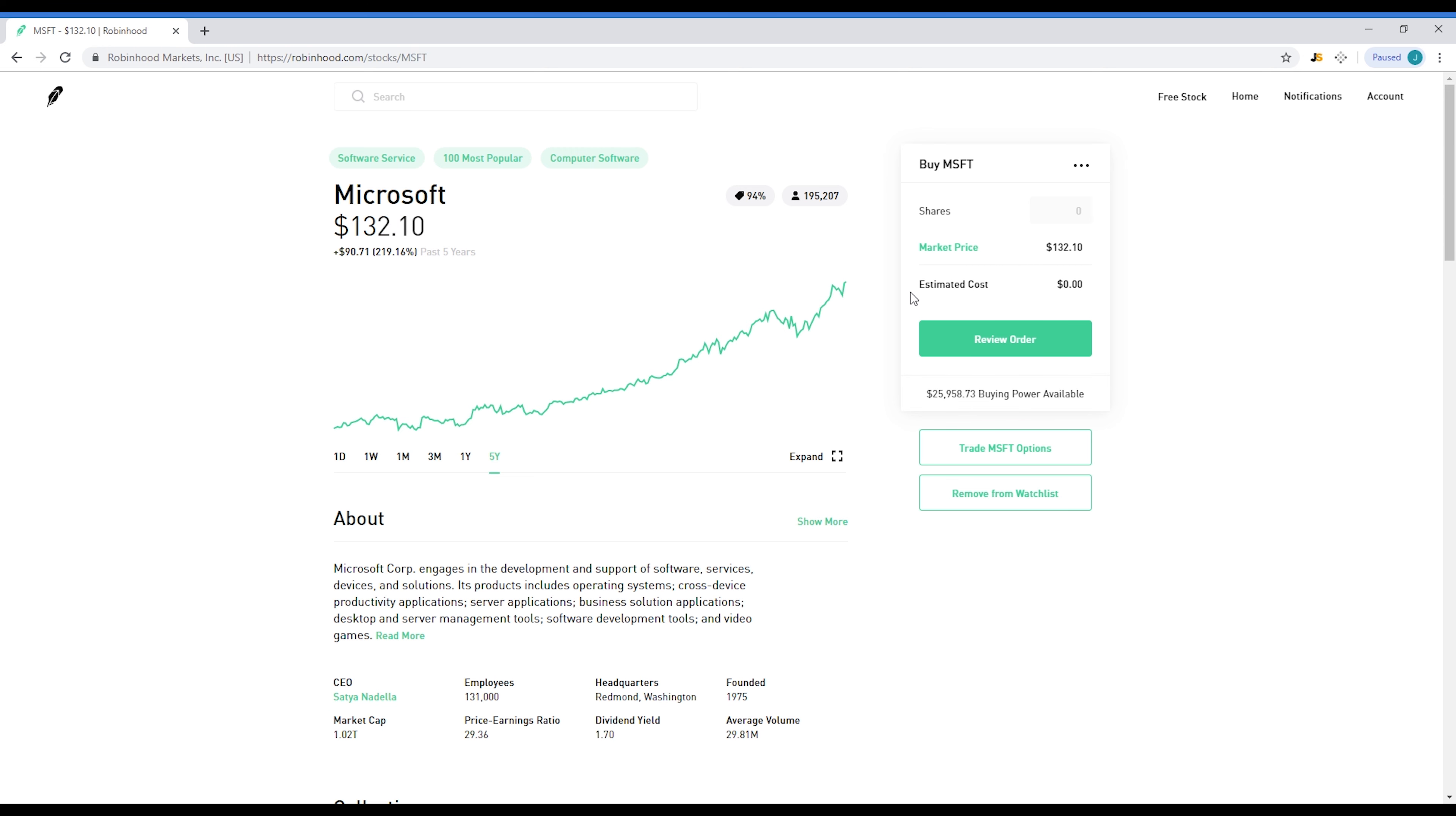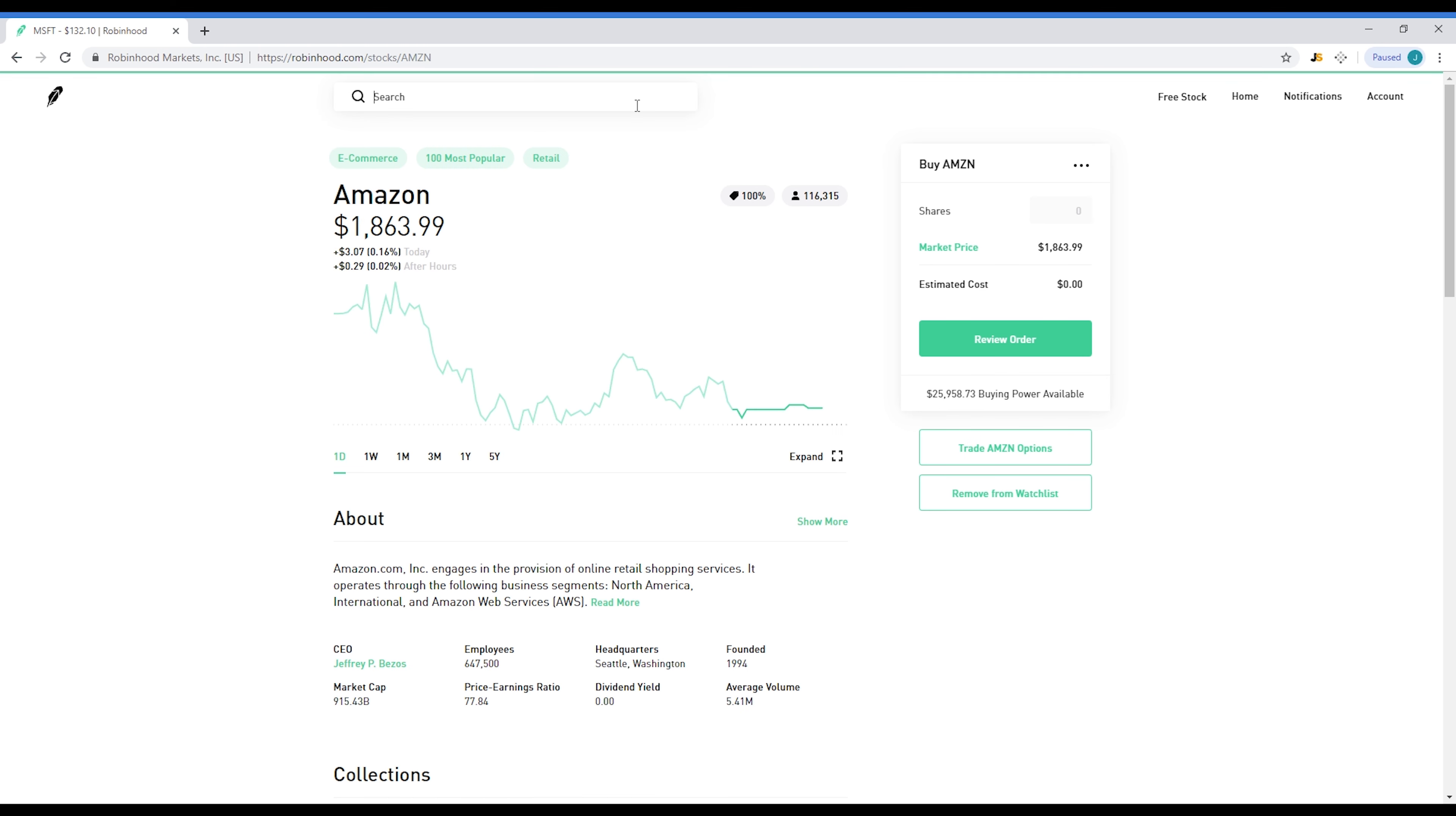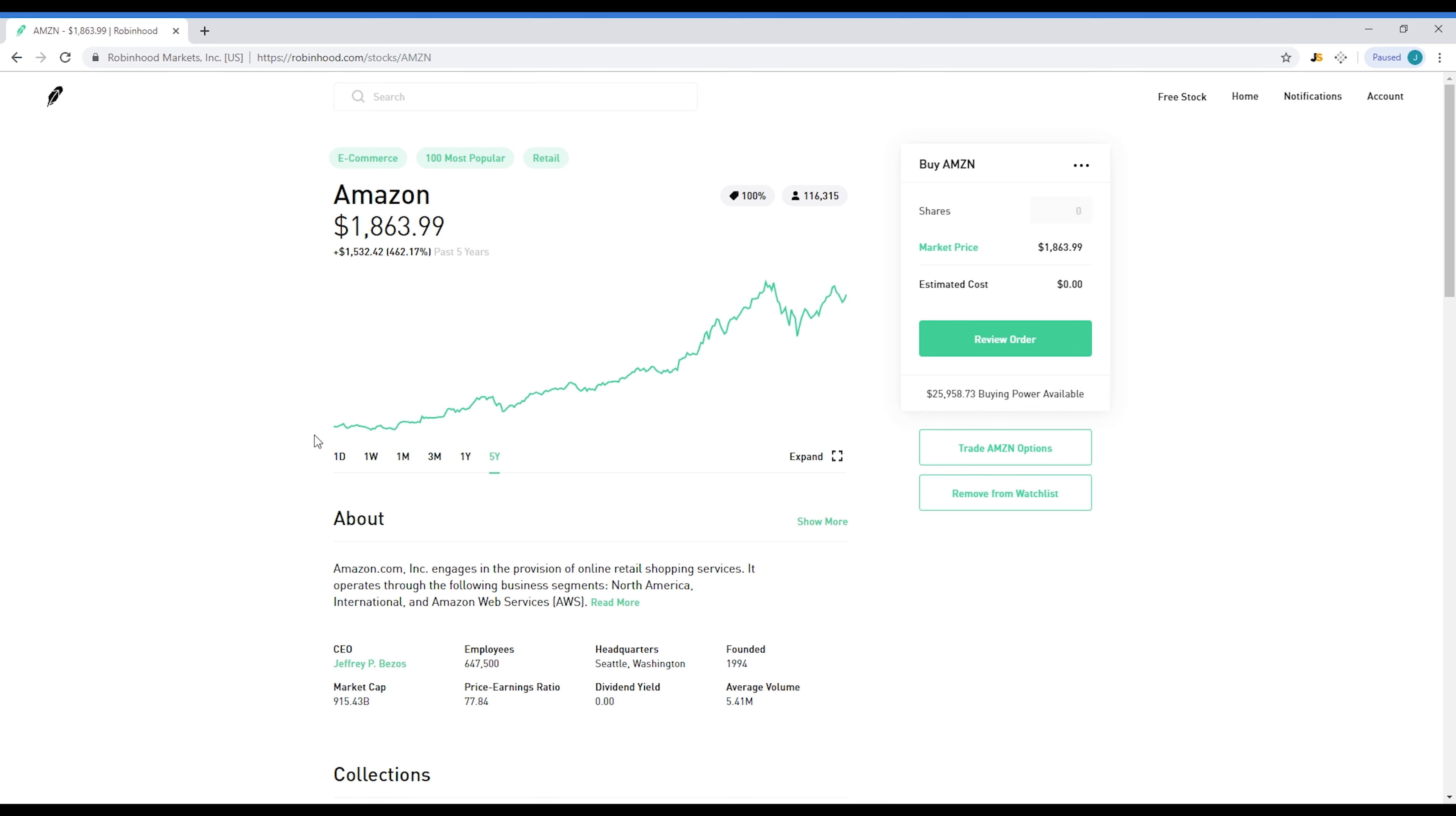I'll also show you another company very similar to this. It's a company that's blowing up, it's been blowing up throughout the years. Amazon, everyone knows about Amazon. It's currently at one thousand eight hundred and sixty-three dollars per share, it's a lot.